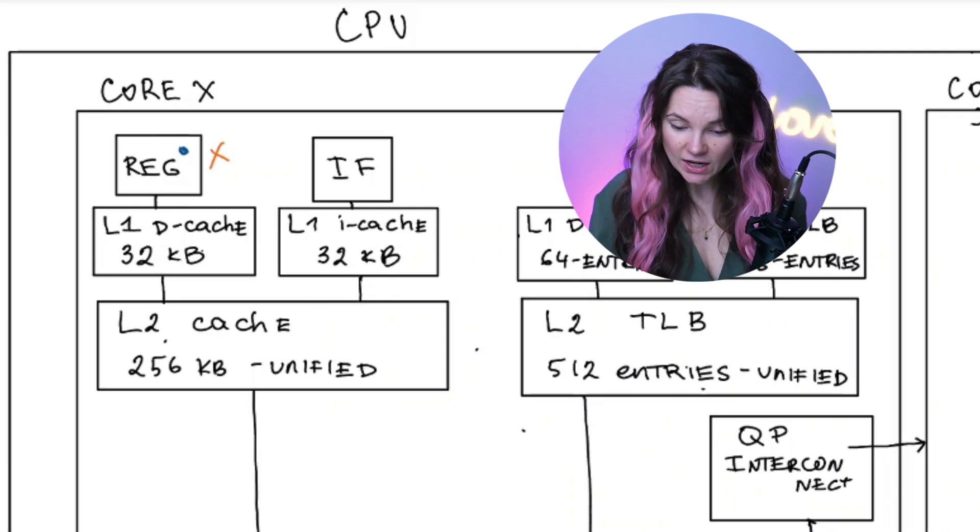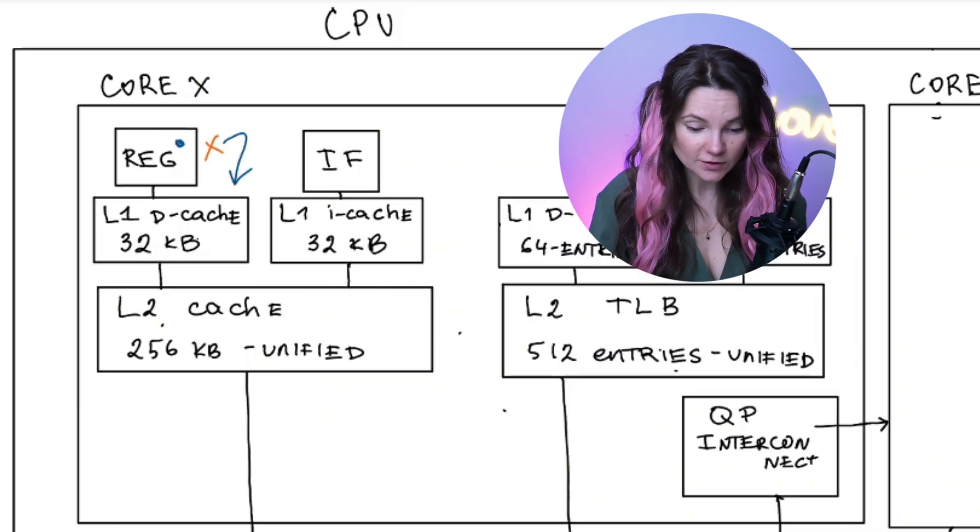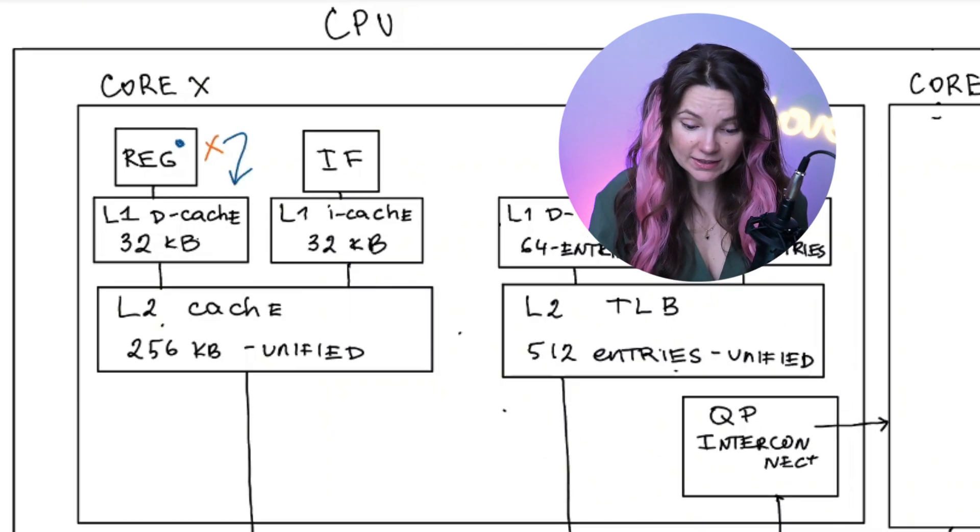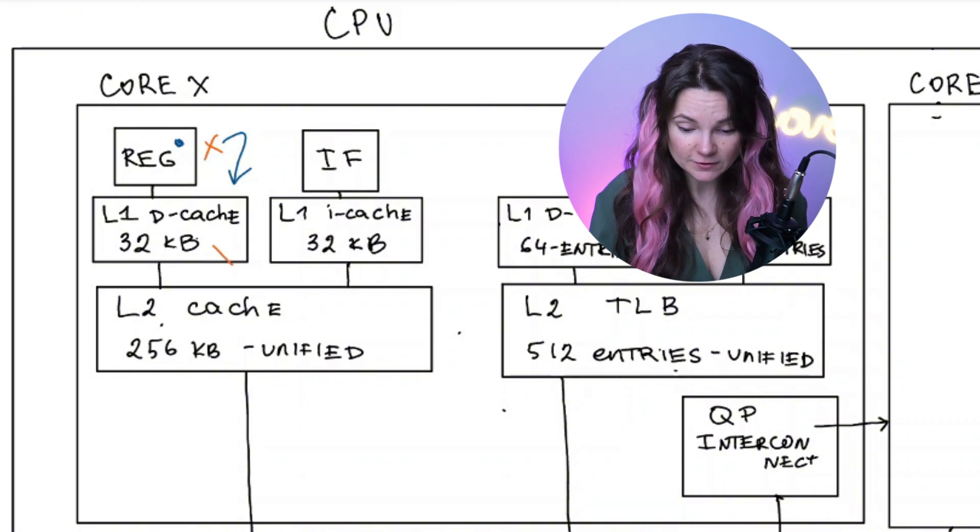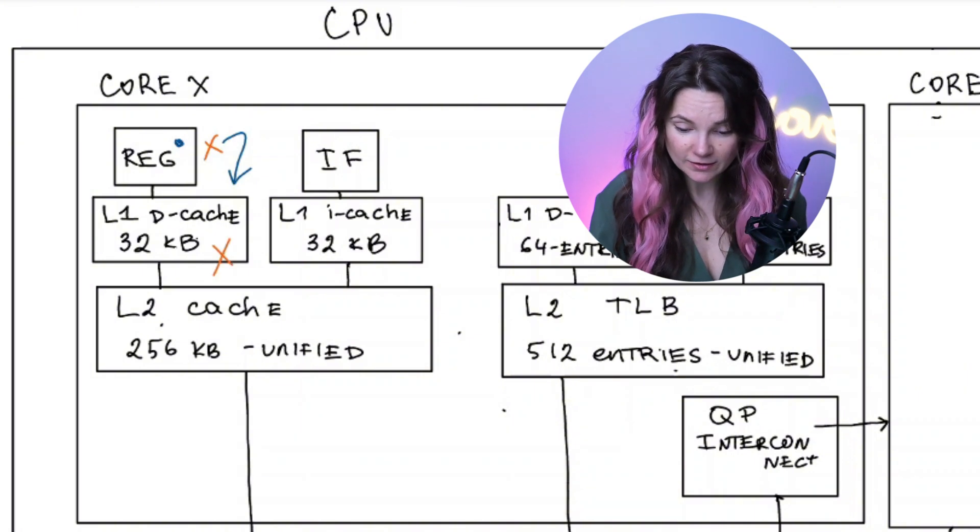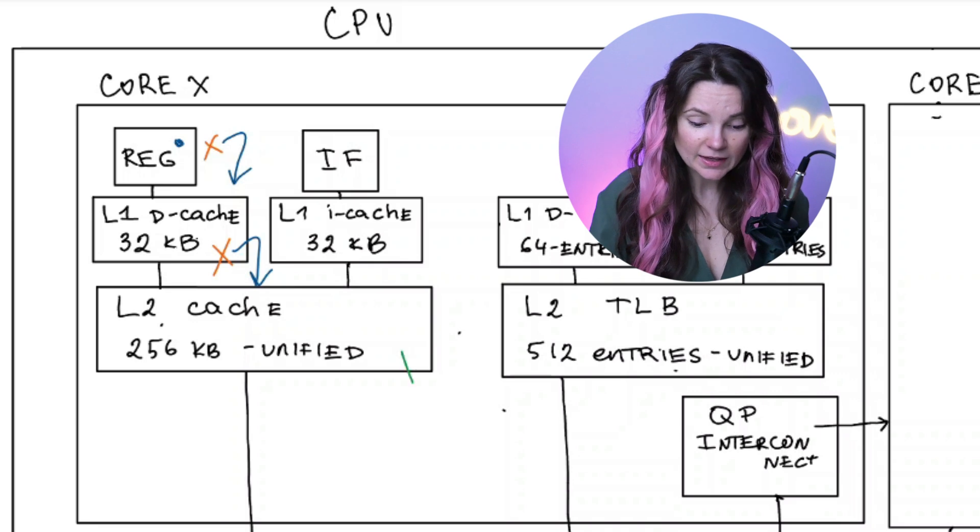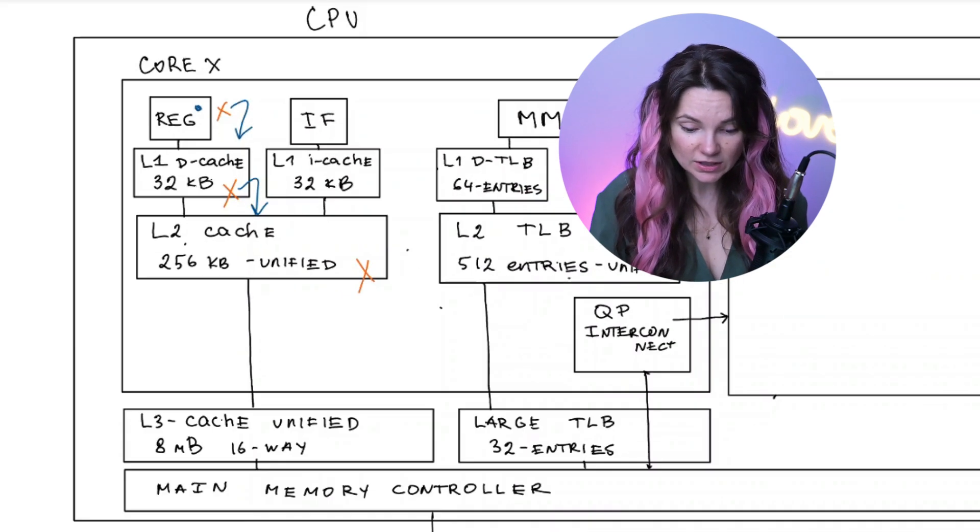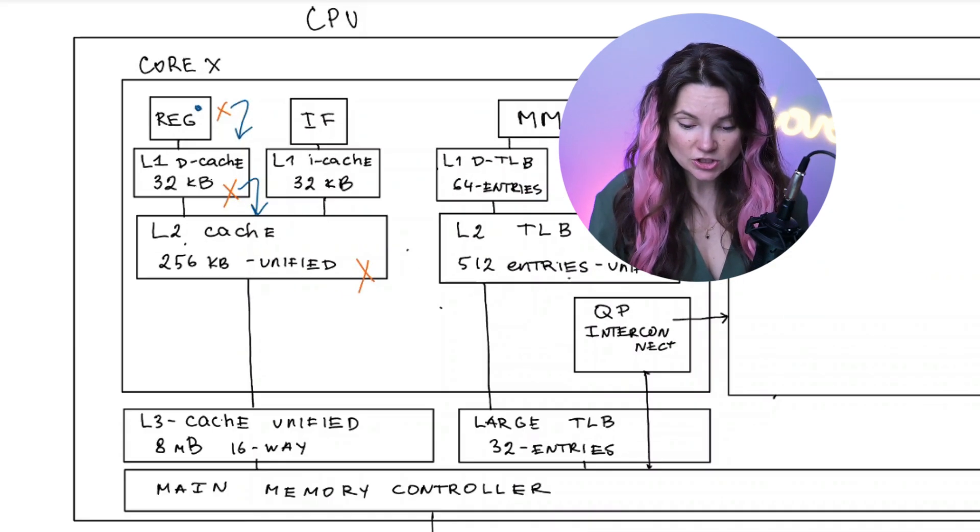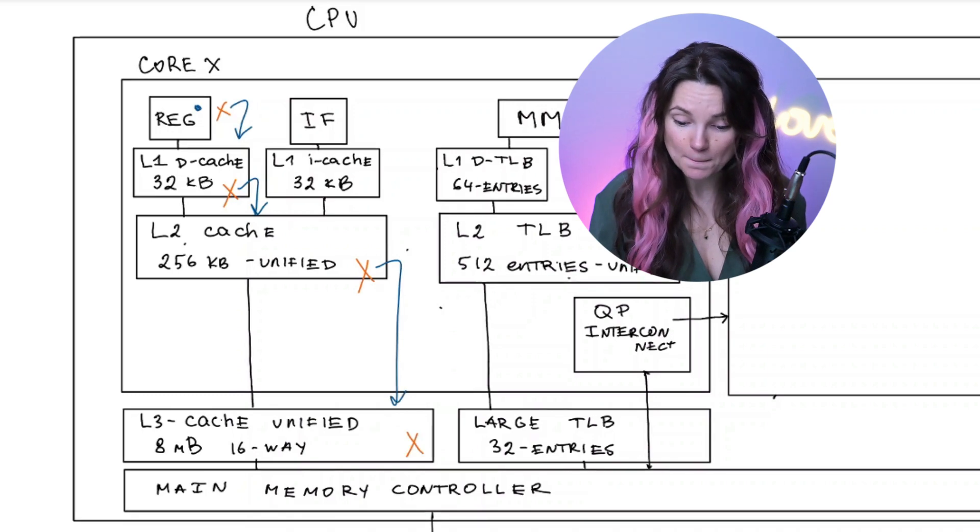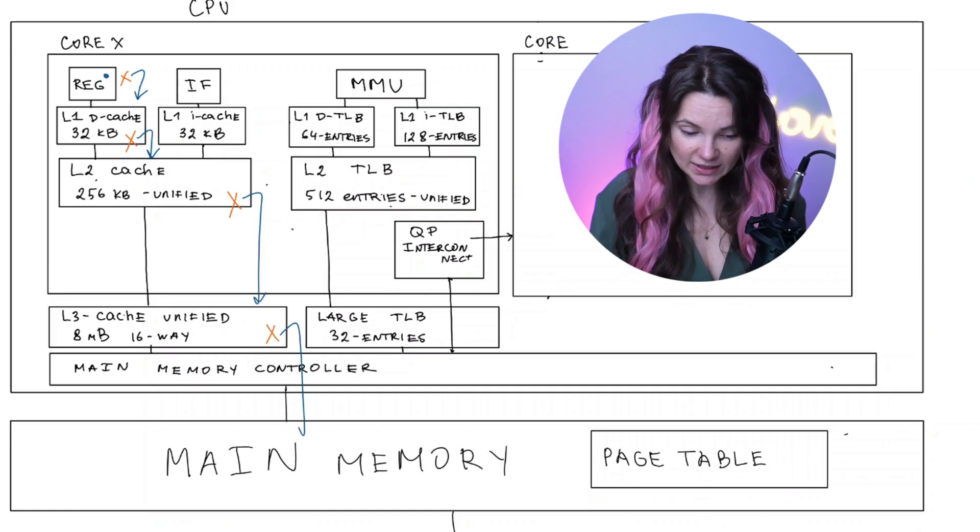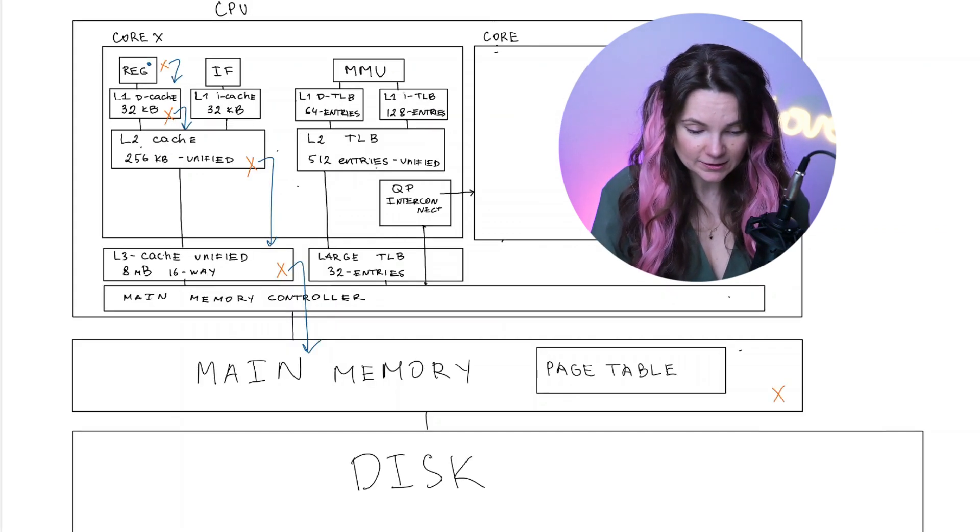If it's not there, it would proceed to level one caching. If the data is found, we are done. If not, go to the level two caching, check the data is there. If not, we proceed to level three caching, check there. Then if not found, we check the main memory and the disk if needed.